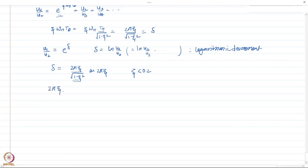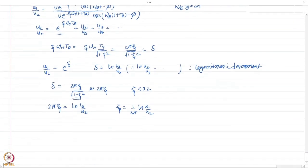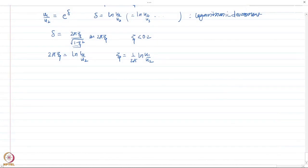For small values of zeta, the denominator is approximately 1, so delta is approximately 2 pi zeta. This approximation is accurate for zeta smaller than about 20 percent, which covers almost all structures. Therefore, the damping ratio can be obtained as zeta equals (1 divided by 2 pi) times ln(u1/u2). Here u1 and u2 are available from the experimental displacement history obtained using instrumentation such as string potentiometers.